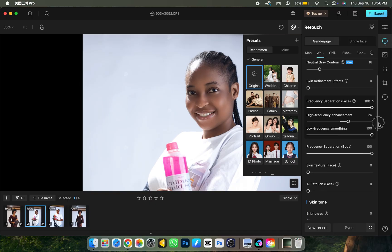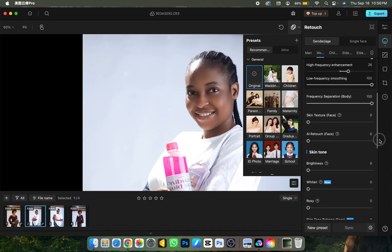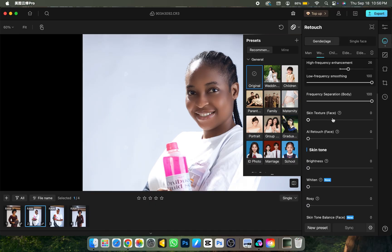Scroll down to Skin Texture for Face — you can use this slider to add skin texture. The next one is AI Retouch Face, which automatically retouches your face, but it has no manual control, which is why I don't usually use it.